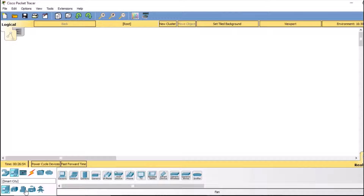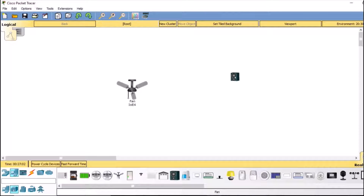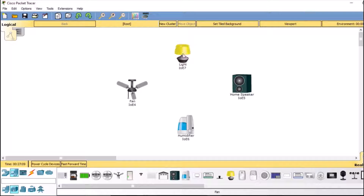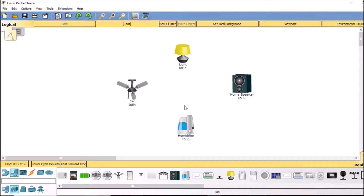Inside the home, I am going to first select a fan and drag and drop it here, then select a speaker, a humidifier, and a lamp. I'm going to set up all of these — these are the smart devices that will be connected to our smartphone via the IoT interface.